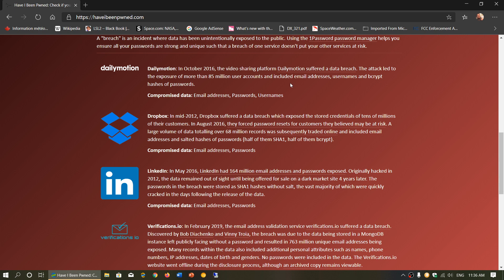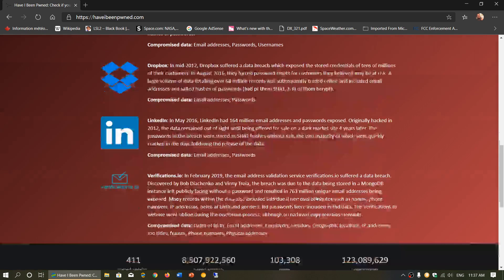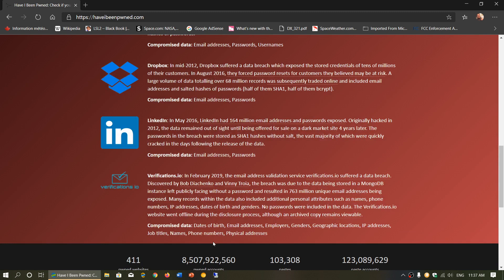Same for Dropbox. Passwords and email address. Once again, LinkedIn, passwords, email address. Let's go down. Verification.io, date of birth, email address, employers, gender, geographic location, IP address, job titles, name, phone numbers, physical address. This is huge. A lot of information in here.